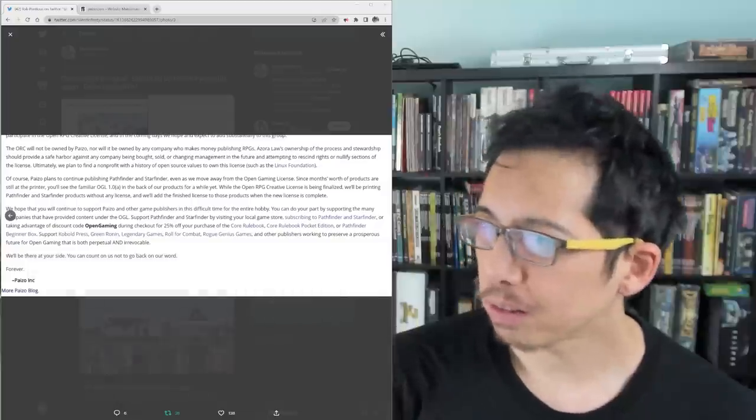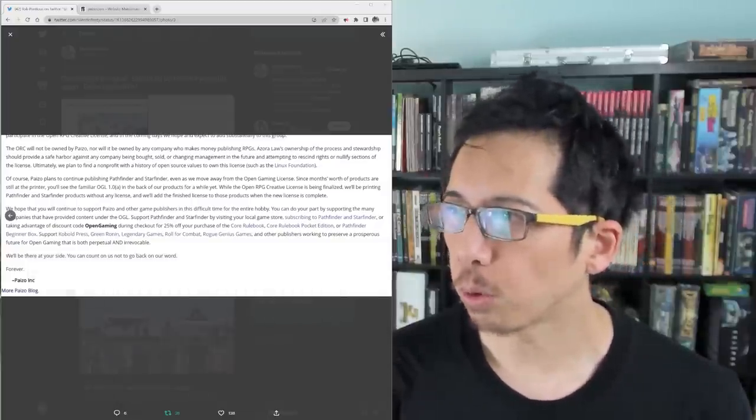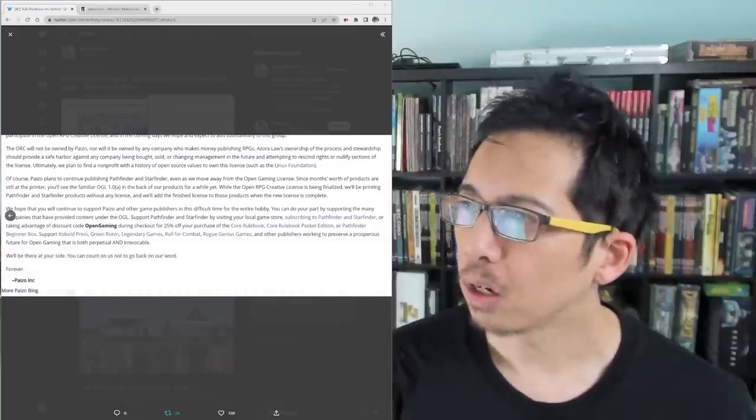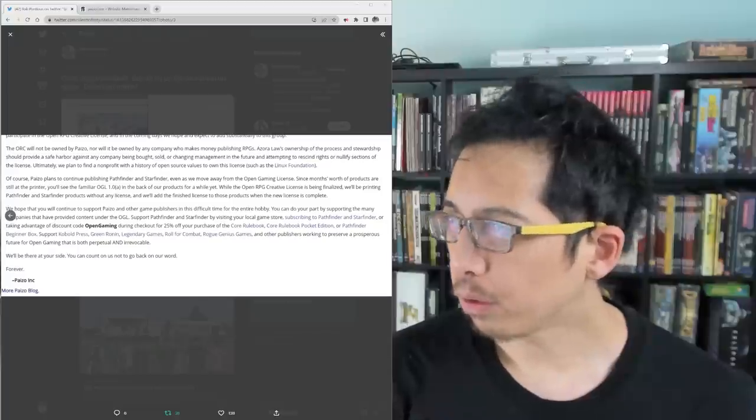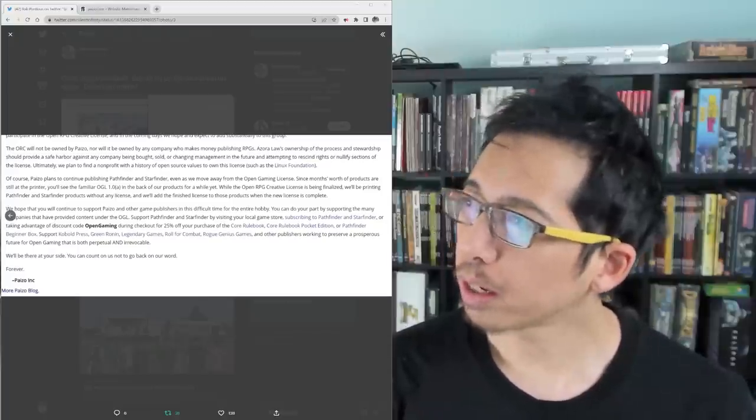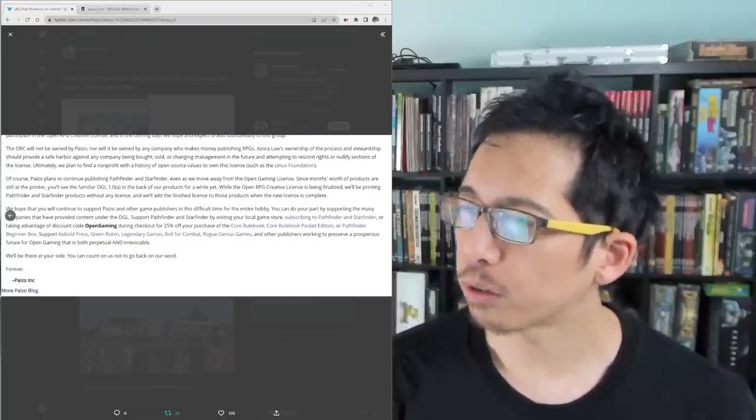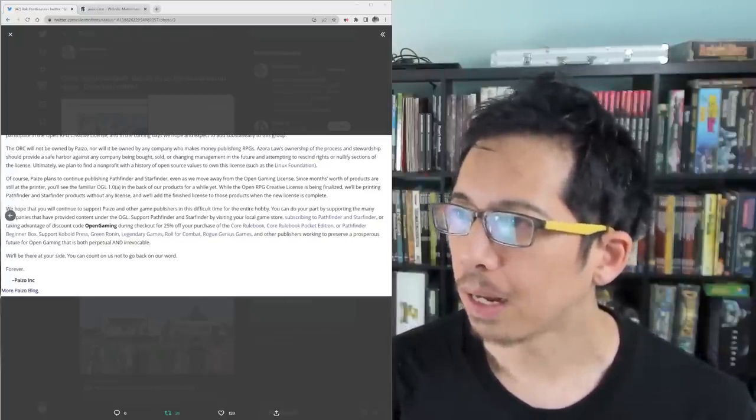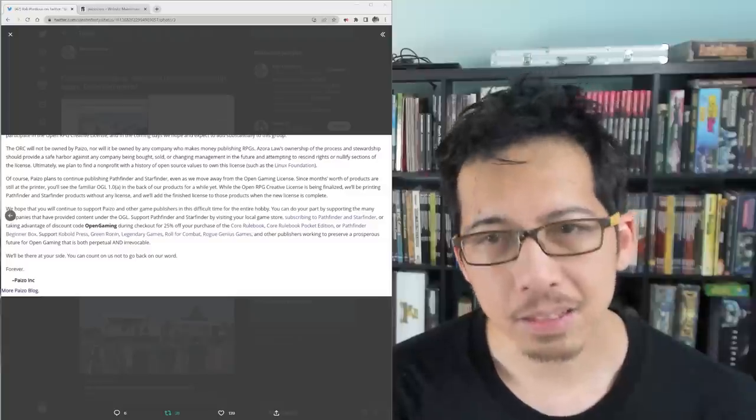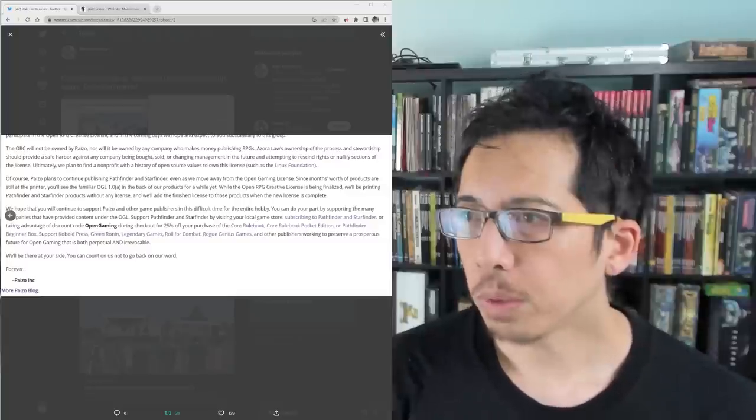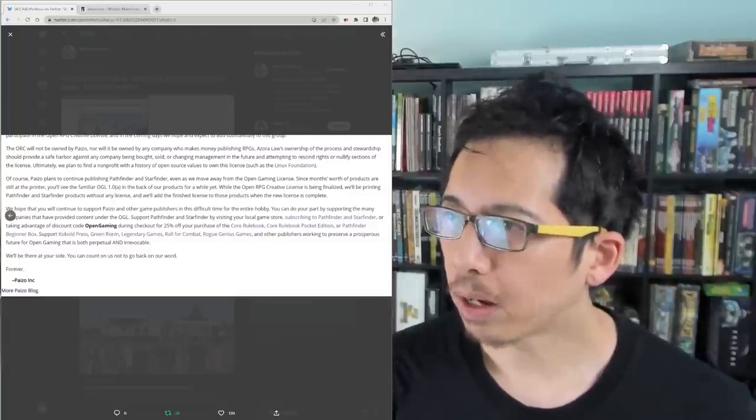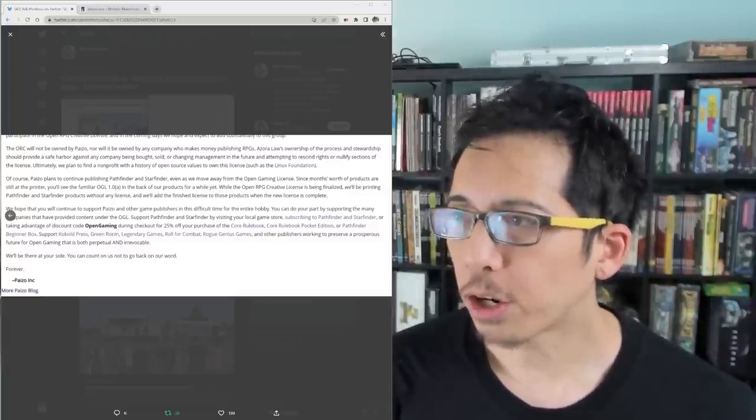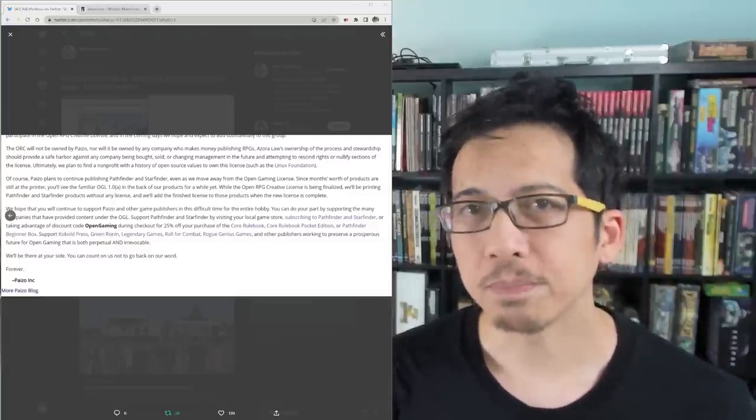Support Cobalt Press, Green Ronin, Legendary Games, Role for Combat, Rogue Genius Games, and other publishers working to preserve a prosperous future for open gaming that is both perpetual and irrevocable. We'll be there at your side. You can count on us not to go back on our word forever.